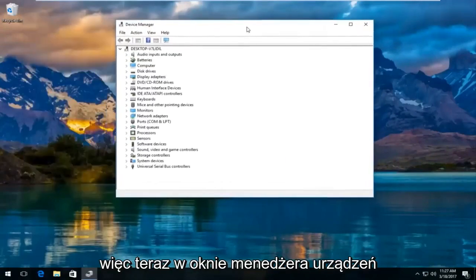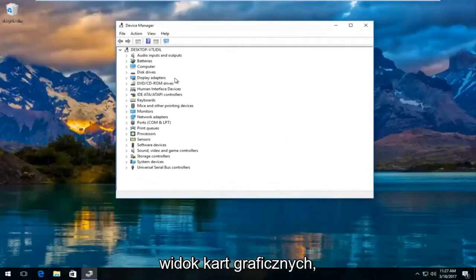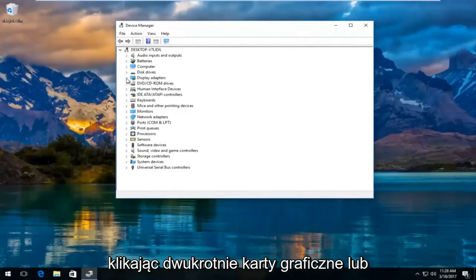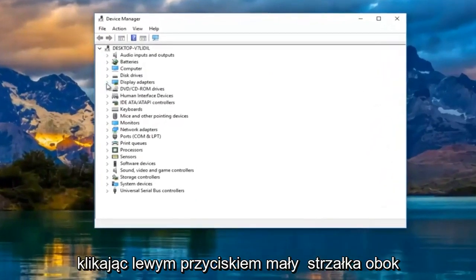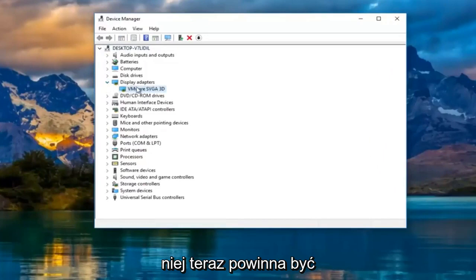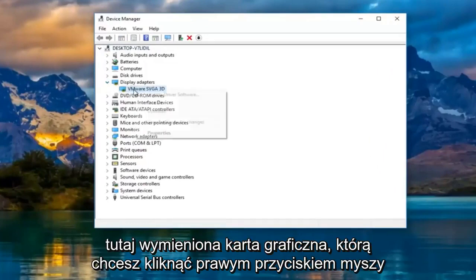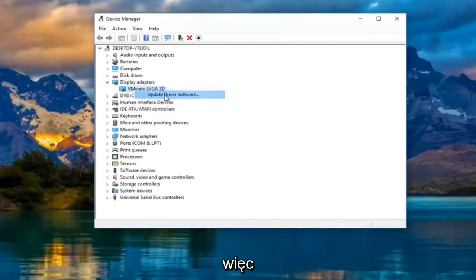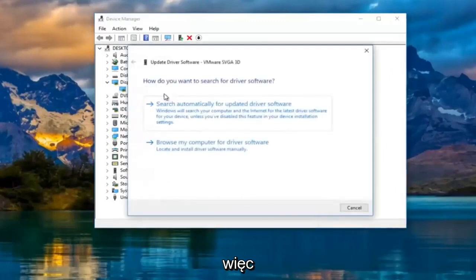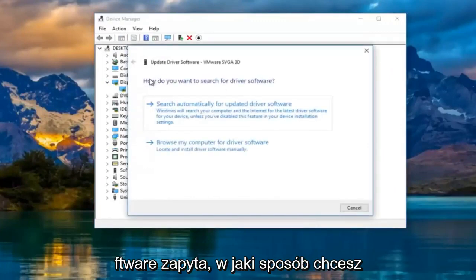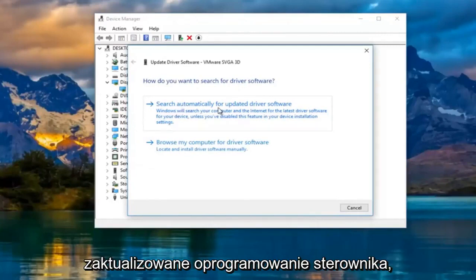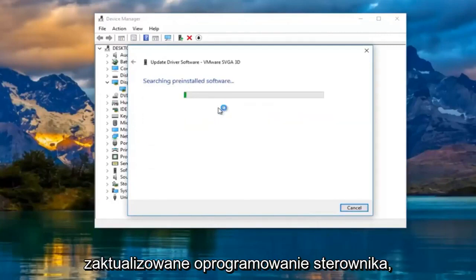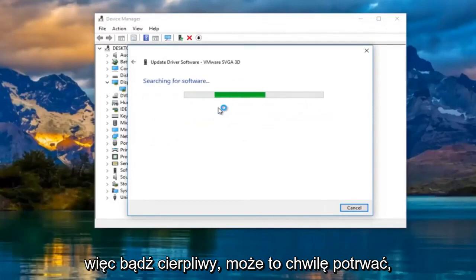So now in the device manager window, you want to left-click and expand the display adapters view by either double-clicking on display adapters or left-clicking on the little arrow next to it. Now there should be a display adapter listed here. You want to right-click on it and then left-click on update driver software. It's going to ask you how do you want to search for driver software. Left-click on search automatically for updated driver software. So just be patient. This might take a moment.